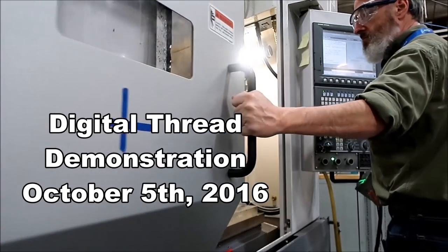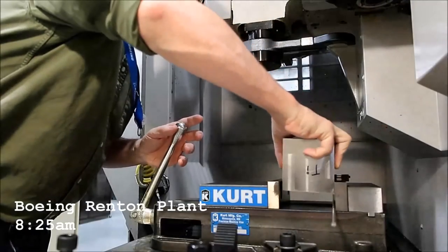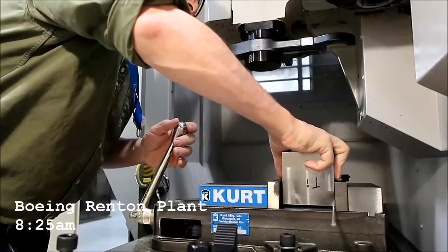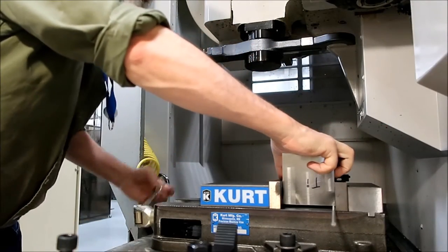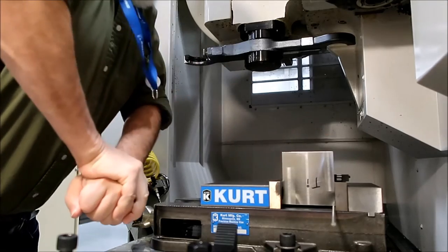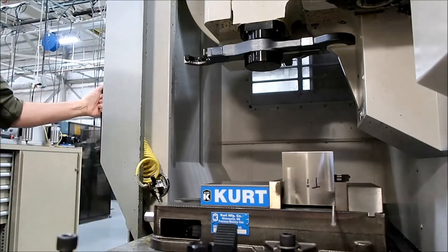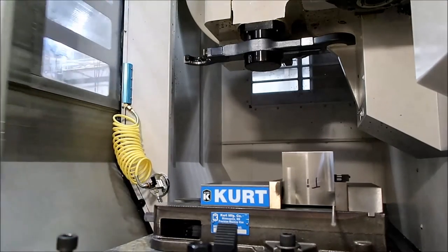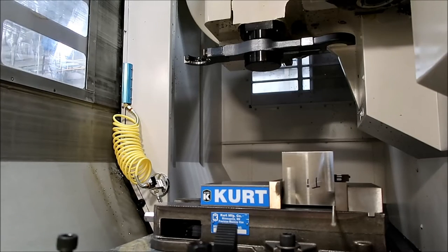This is an Akuma machine tool at the Boeing Renton plant south of Seattle. The operator is loading a titanium block for a machining test. This block is about to get a digital twin.